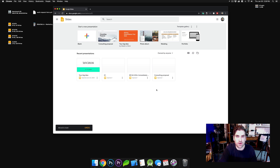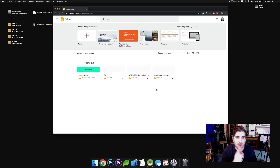Hello, in this video I'm going to show you how to get a Microsoft PowerPoint file uploaded into Google Slides. It should be very easy.